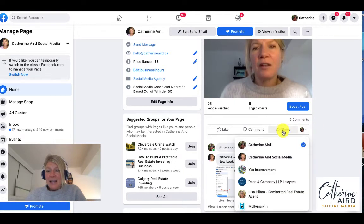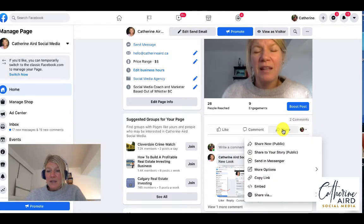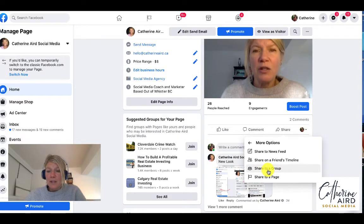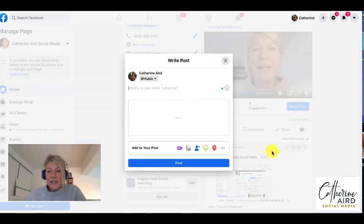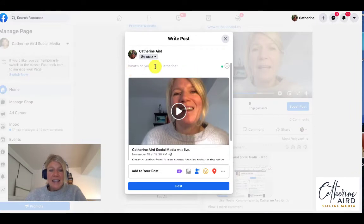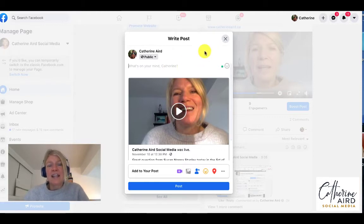If I go share and then share to your story and then more options I can say share to newsfeed and then I could add something to the top of that post I'm sharing. I highly recommend doing that and this is why.